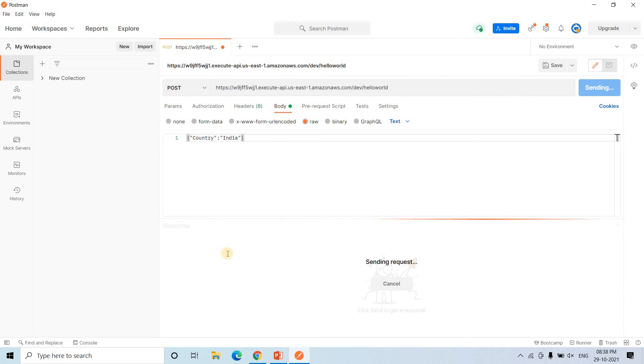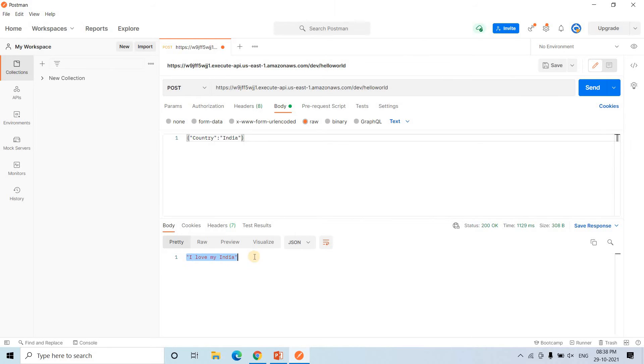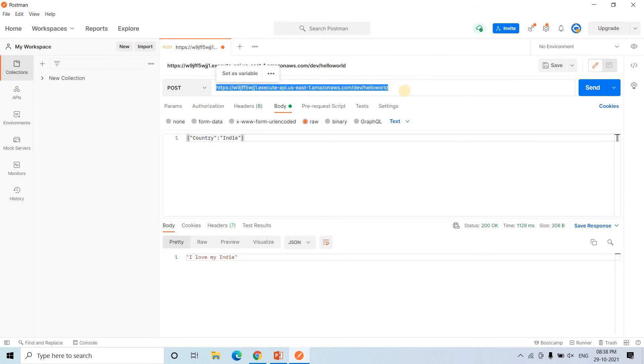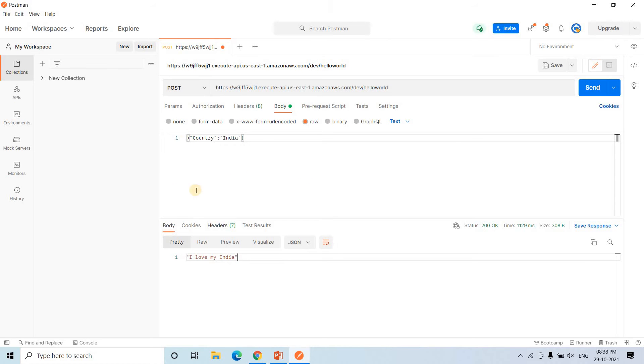And let's see what output we are getting here. See, I love my India, we are perfectly getting. But the problem is, anyone who knows this URL, they can make the request and process the data. So this is kind of hello world example which is having no problem, no security credential. Something we are storing in the backend which is processing and giving to frontend.